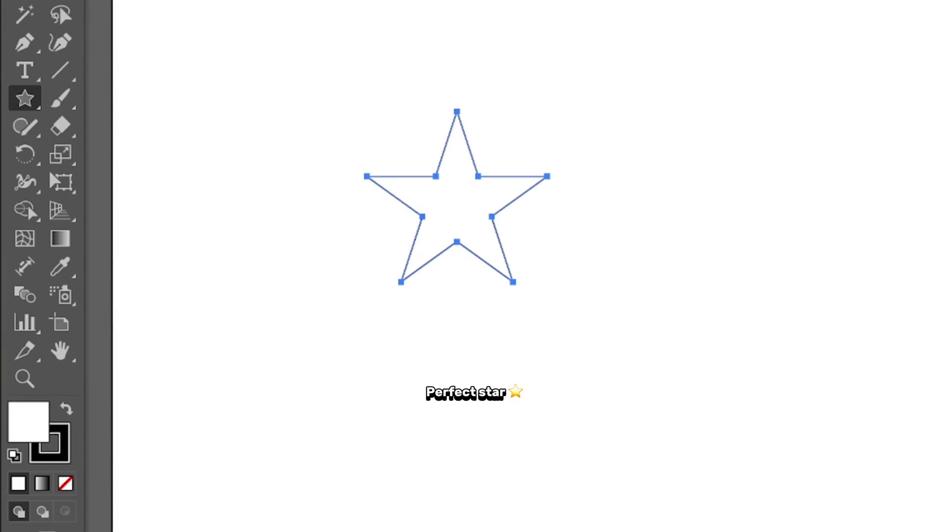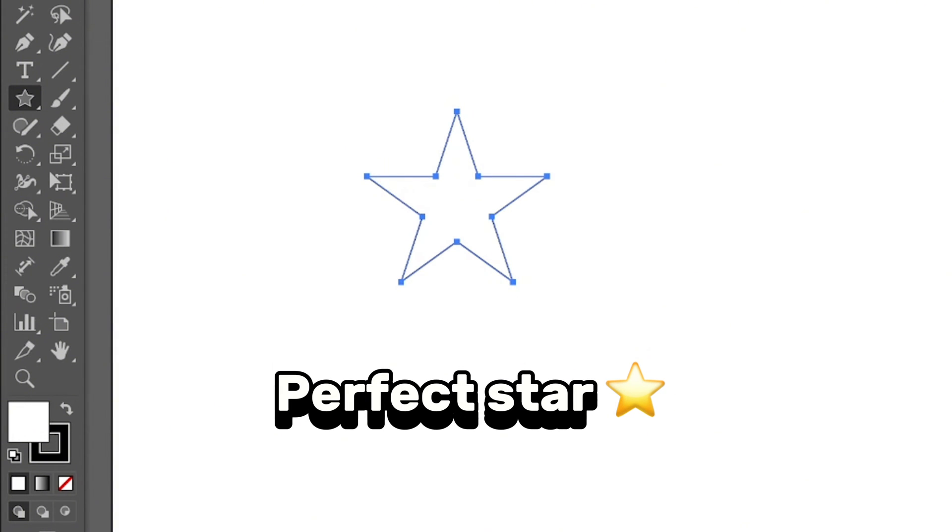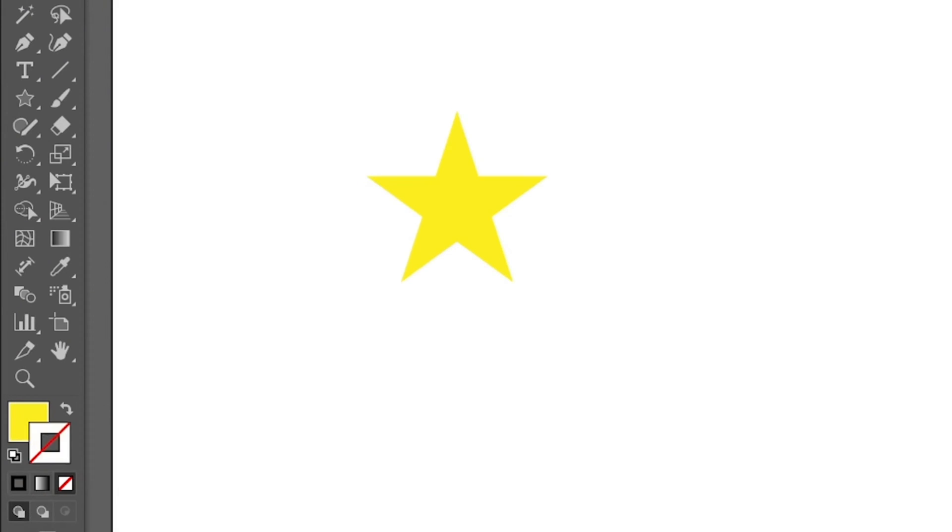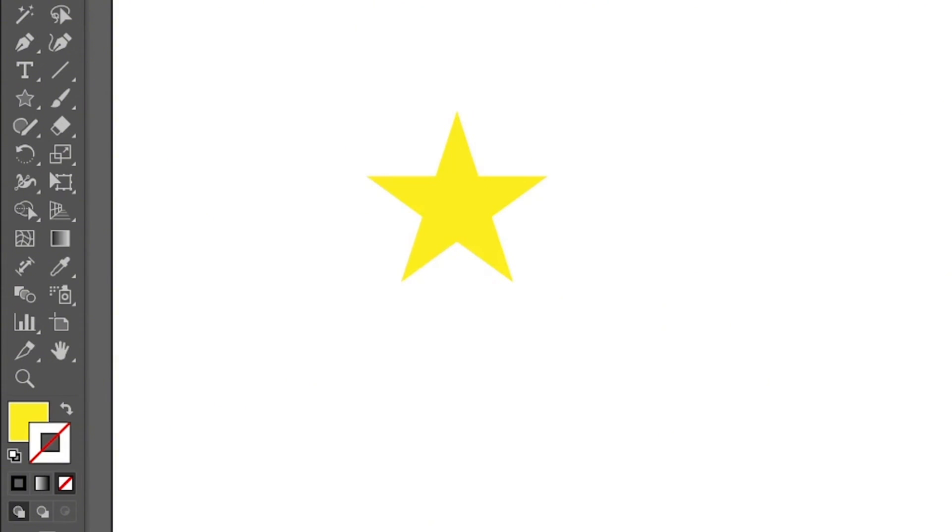Just release the mouse and there you go, that's it. You can change the color to the star color, whatever you want, get rid of the stroke. So that's super easy.